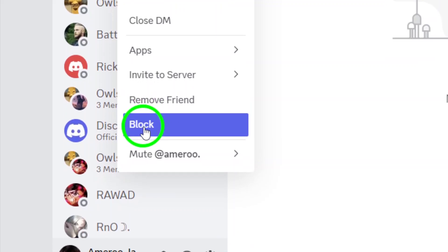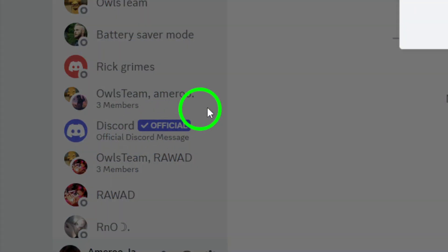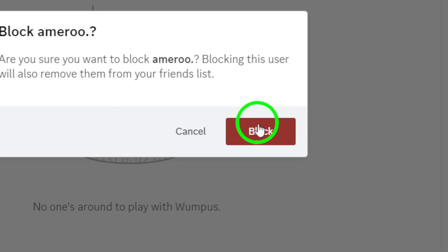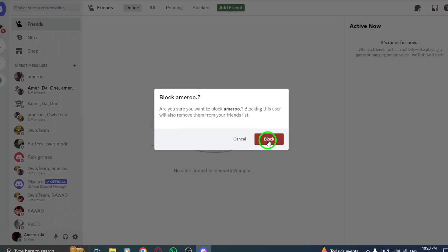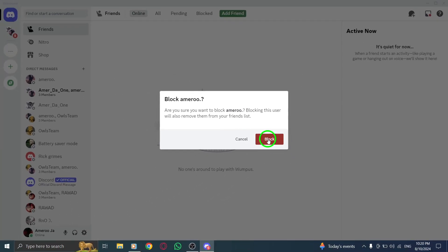Now, look for the option that says Block. Click on it, and you'll be prompted to confirm your decision. This step is crucial, as blocking someone means you won't receive messages or notifications from them anymore. If you're sure about your choice, confirm it.